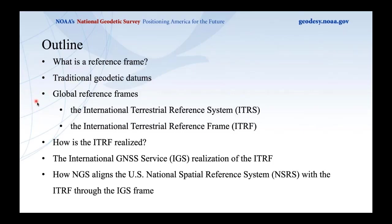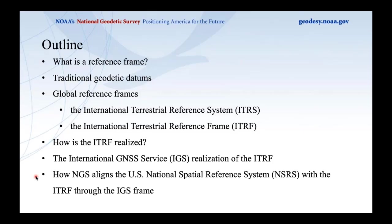I'll give technical definitions on global reference frames, discuss the International Terrestrial Reference System (ITRS) and the International Terrestrial Reference Frame (ITRF), and talk about how the ITRF is realized. We'll discuss the International GNSS Service (IGS) and their realization of the ITRF. At the end, I'll talk about how NGS aligns the U.S. National Spatial Reference System (NSRS) to the ITRF by using the IGS realization.